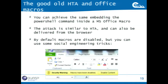You can achieve the same thing not only with an HTML application, but also with another legacy functionality present in Microsoft Office — macros. Macros are not disabled by default, but in latest Office versions like 2010 or later, if the document contains a macro, the user sees a yellow bar and needs to click Enable Content. If content is enabled, your PowerShell payload triggers.